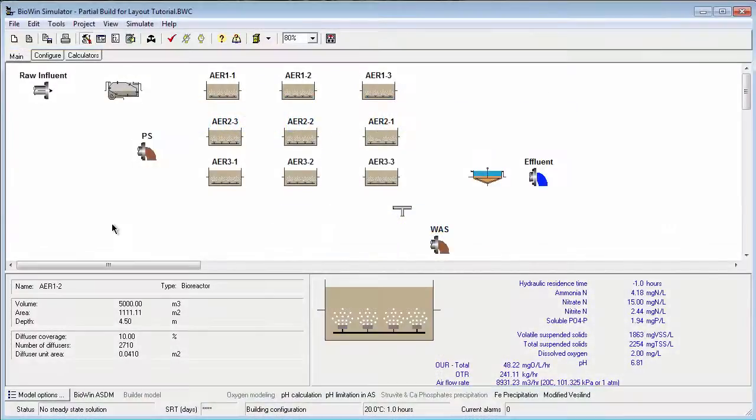This tutorial assumes you've watched the video that covers the basic skills for creating model flow sheets, skills such as placing elements on the flow sheet, selecting elements, moving them around, and so on.